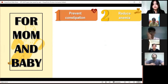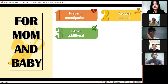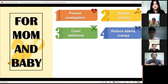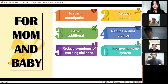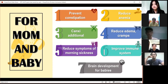Banana can also help reduce anemia, support cancer education, reduce symptoms of morning sickness, and improve anemia symptoms — making it especially beneficial during pregnancy.